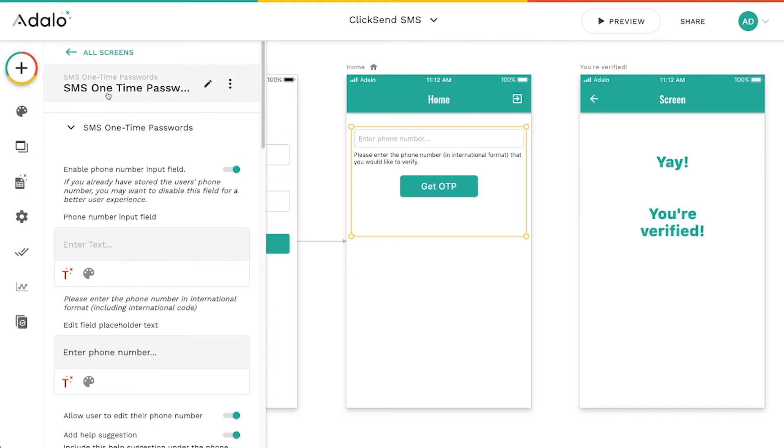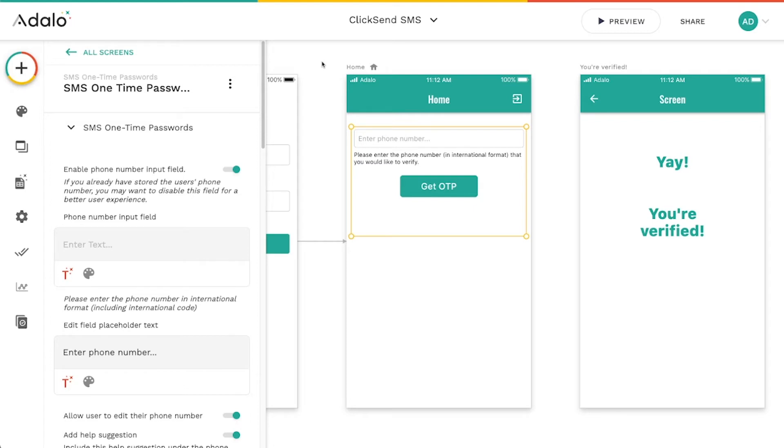And if you don't know what one-time passwords are, they're basically those little text messages that you get when you're trying to log into something or trying to perform an important action on an account in an app that you're using.